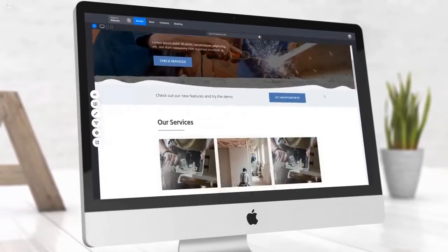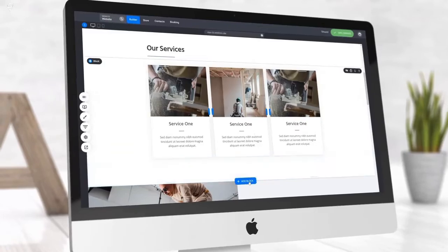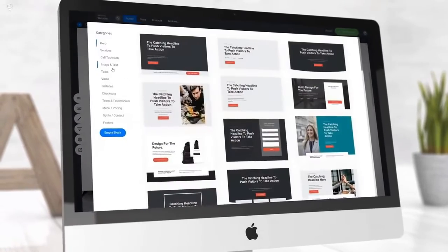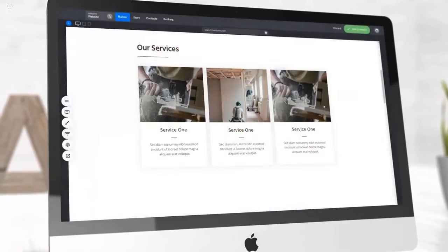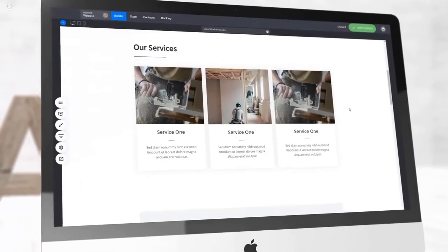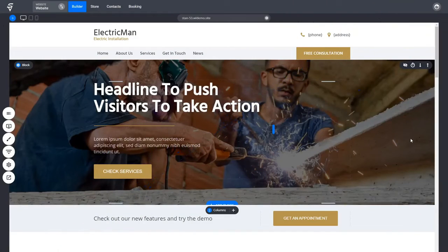Hey everyone, in this quick video I'll be showing you 10 cool web design tips on how to create a stunning page for your next website or funnel. Let's get started.